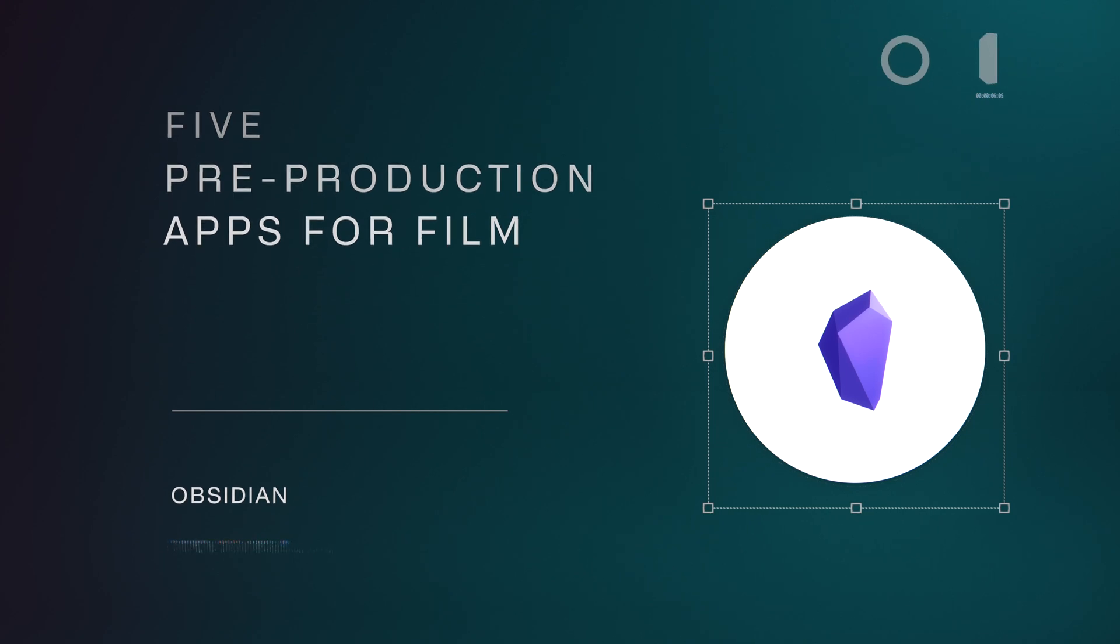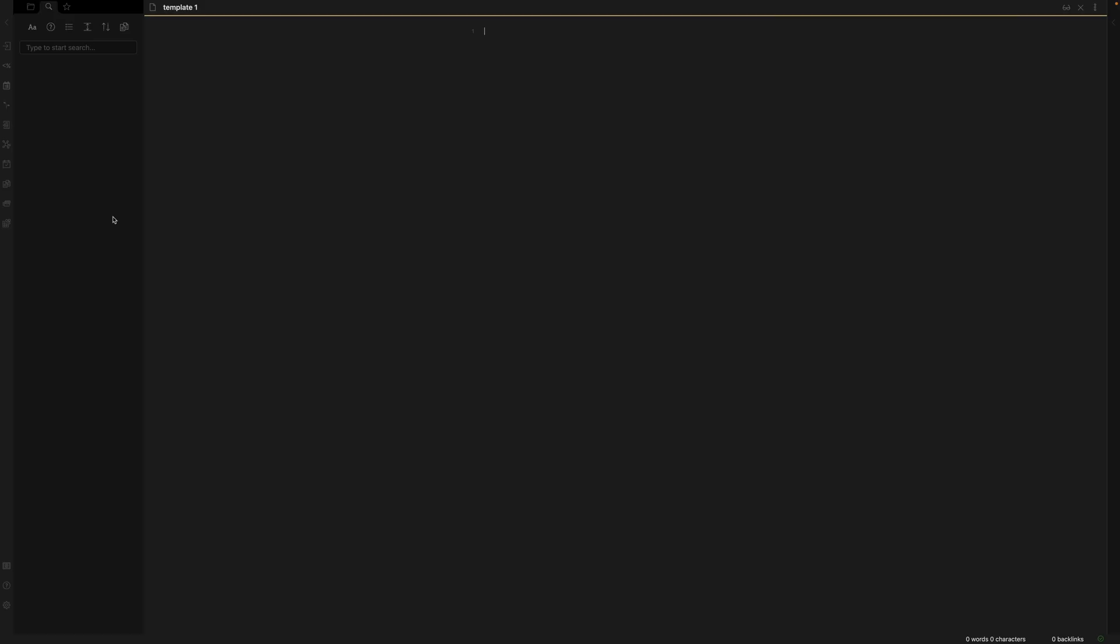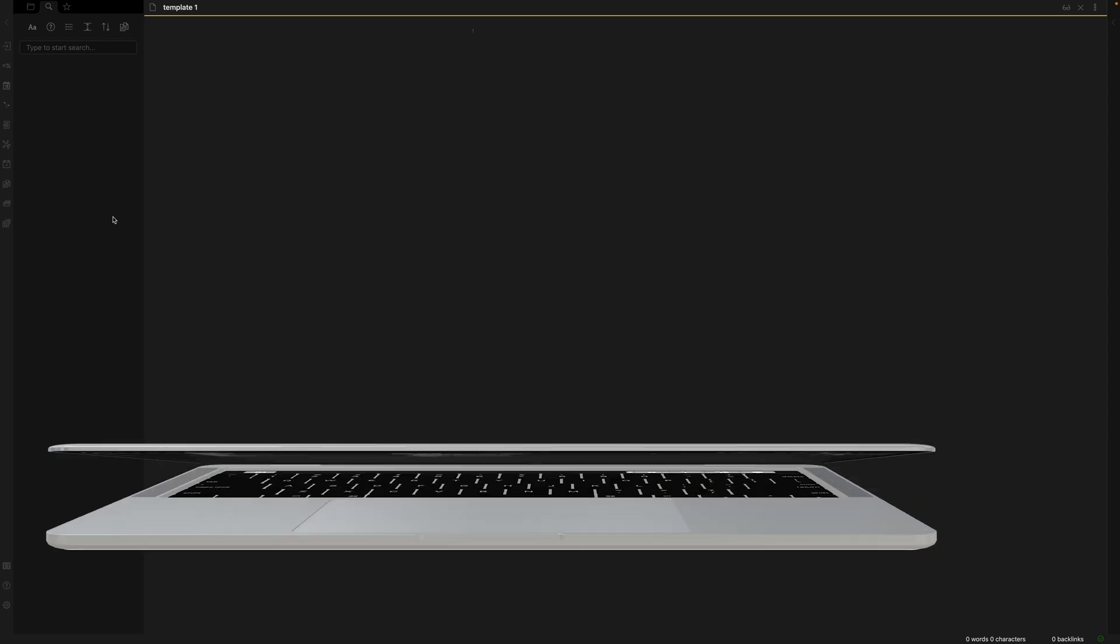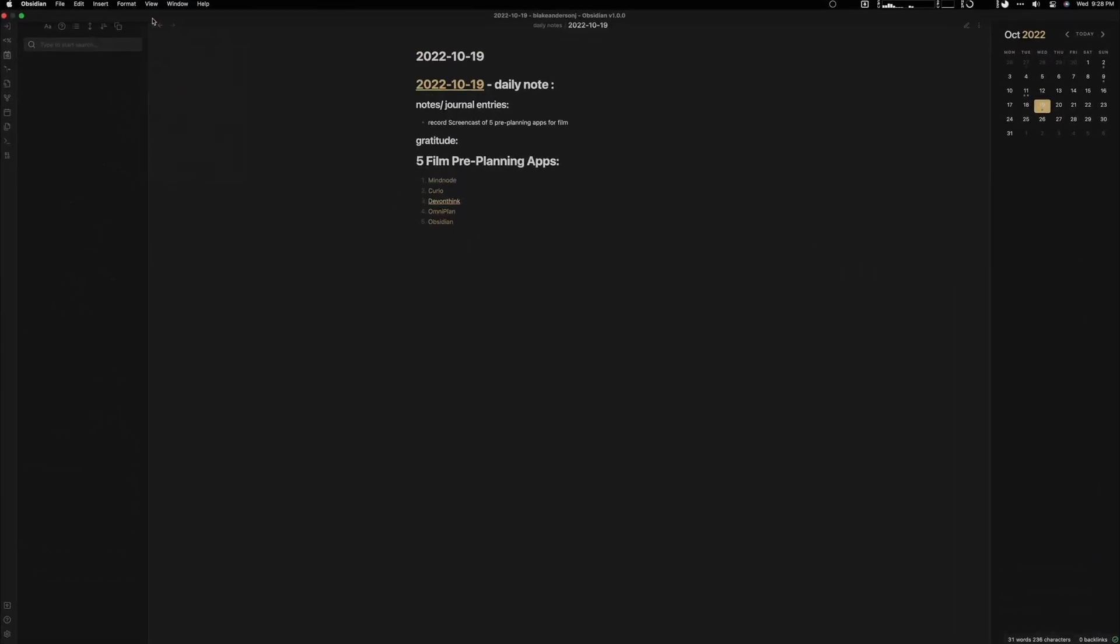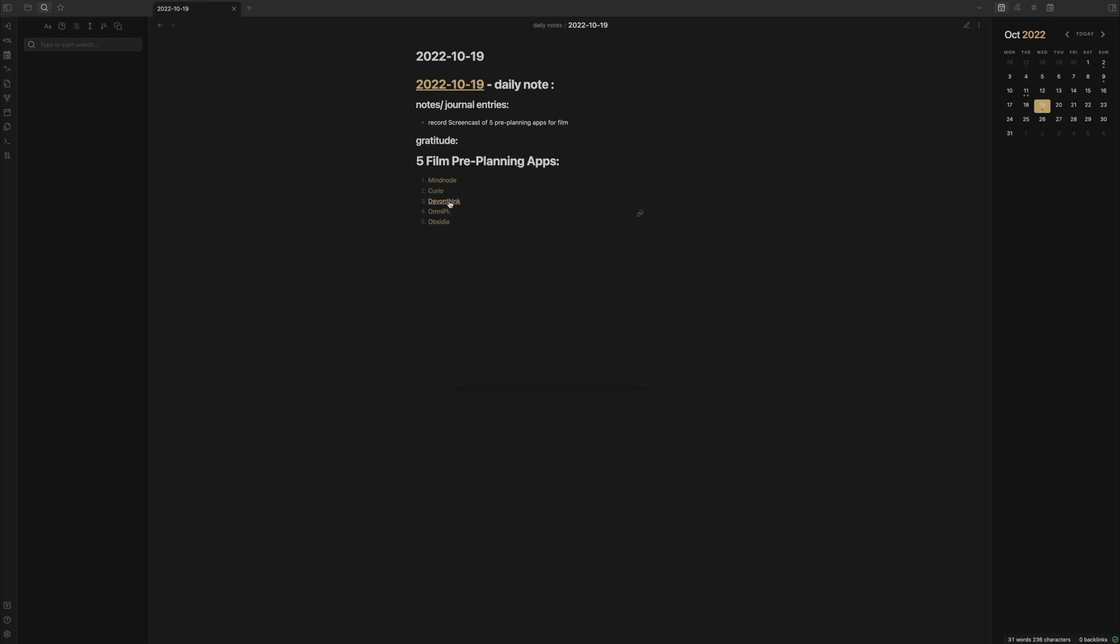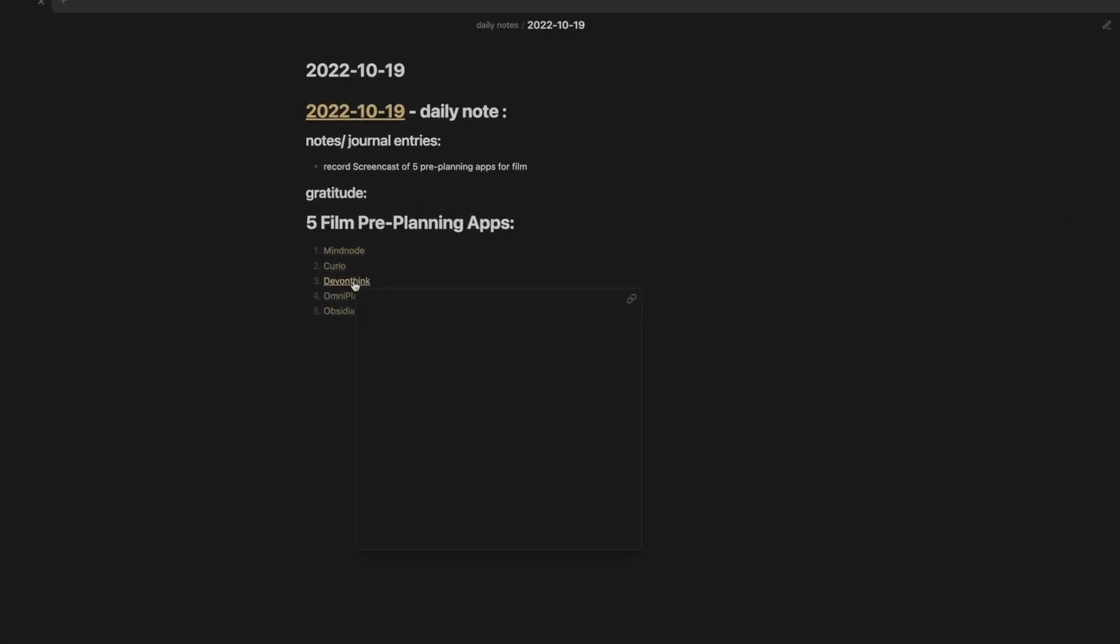Obsidian is the final application I recommend. It's a knowledge management software where you can keep all your notes within a database. The powerful thing about Obsidian is it allows you to start making connections between your different ideas and notes.